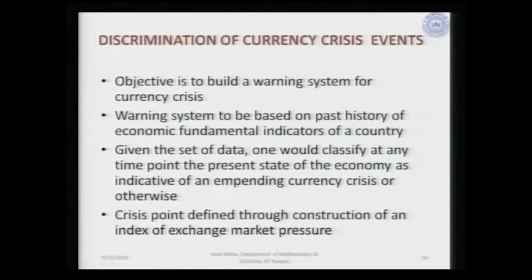The objective is to build a warning system for currency crisis. Given the present state of a particular economy — looking at economic fundamental data at that point in time and its past history — one tries to build a model to classify a present time point as indicative of an impending currency crisis event. Currency crisis events are rare and extreme events, and we are modeling whether at a particular point of time the state is indicative of a possible crisis or not.